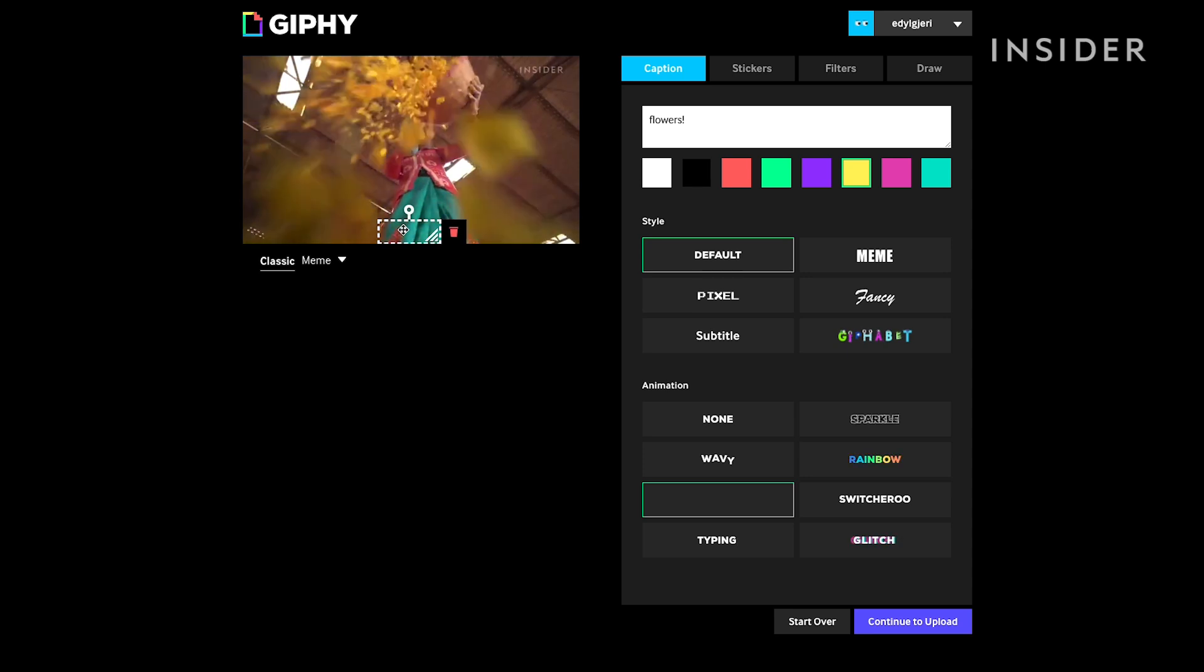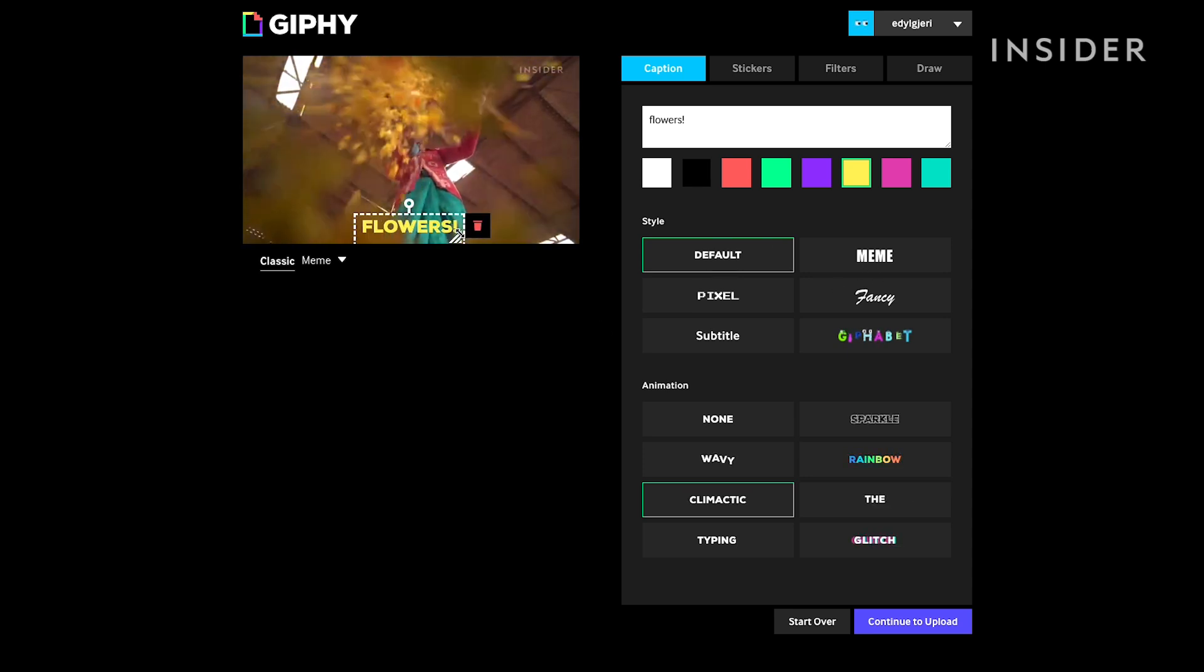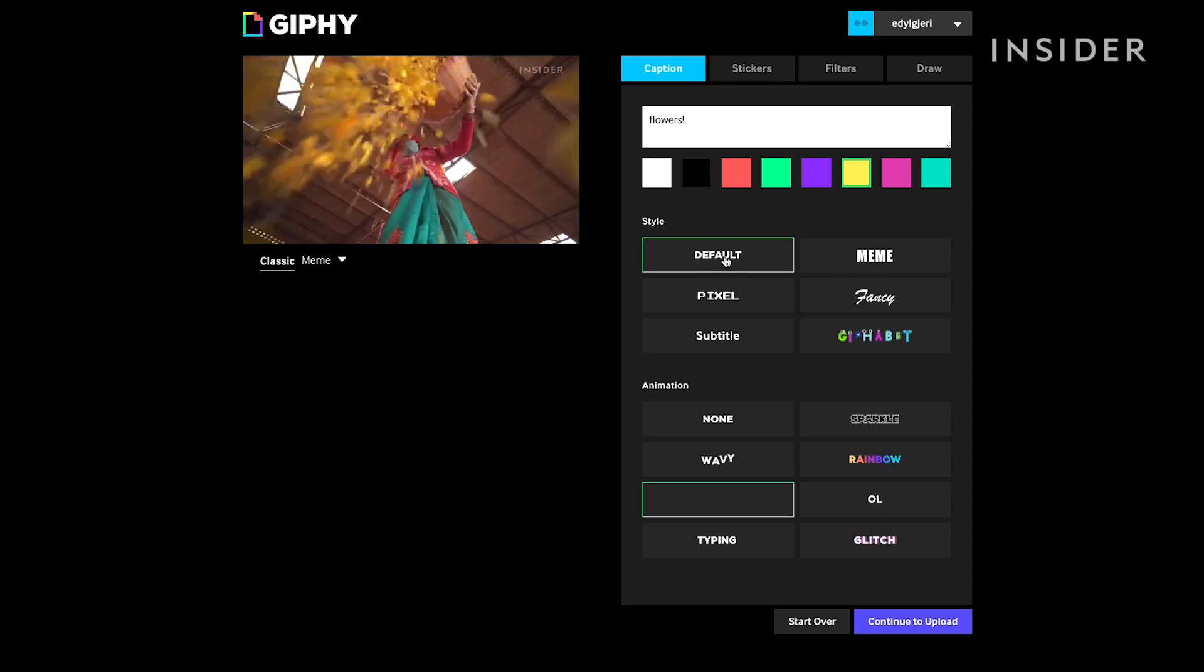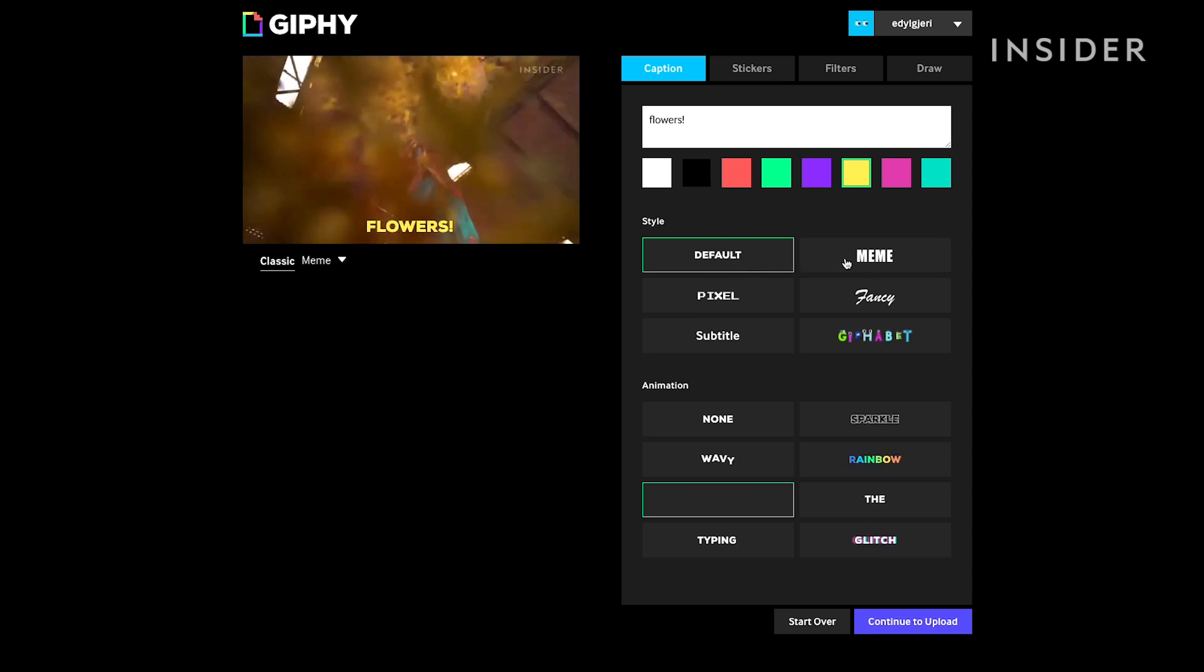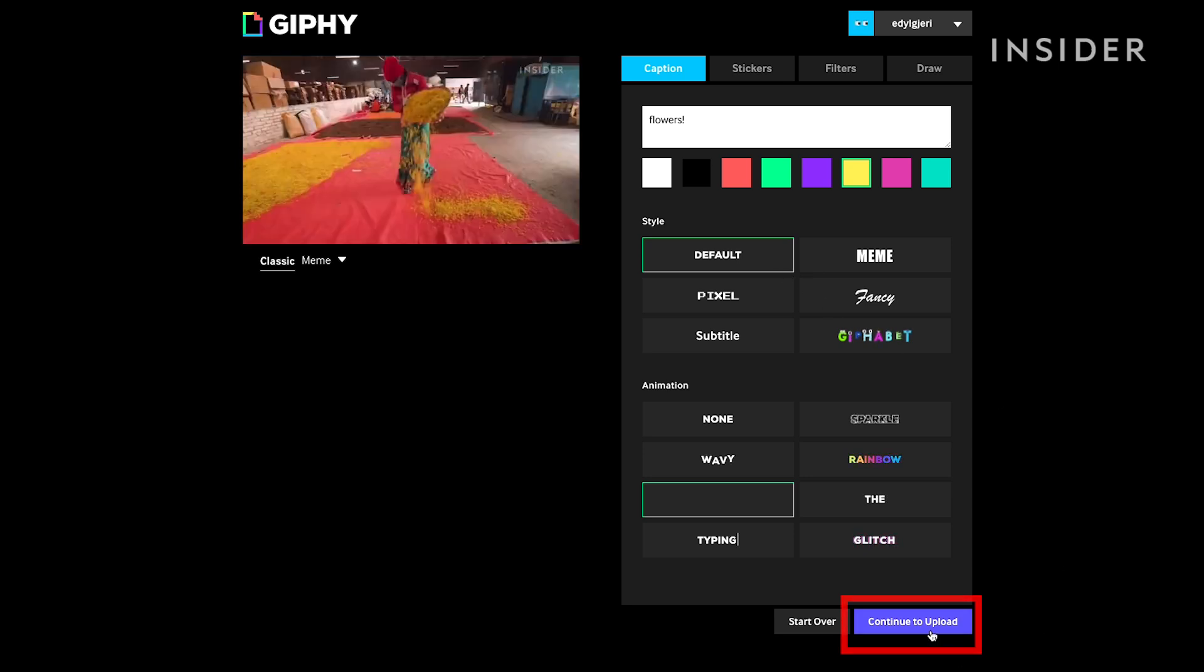You can also choose what you want the text to look like and if you want to animate it. When you're done, hit Continue to Upload.